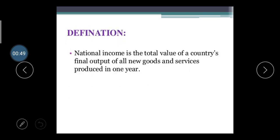First, what is the meaning and definition of national income? Simply put, national income is the income of all sectors working in our country. There are mainly three sectors: the primary sector, secondary sector, and tertiary sector. The primary sector includes agriculture, farming, poultry, and fisheries activities. Whatever income is earned in this sector is considered the primary sector's income.